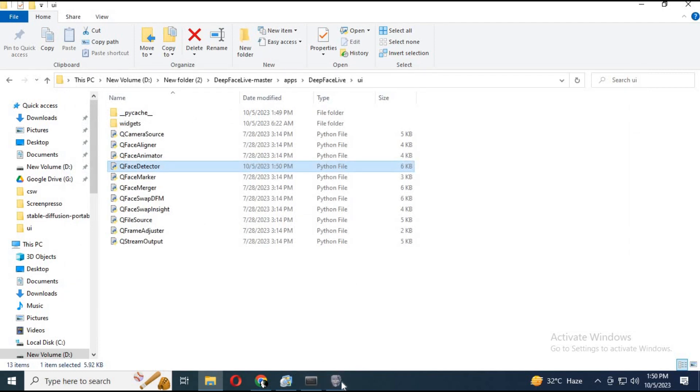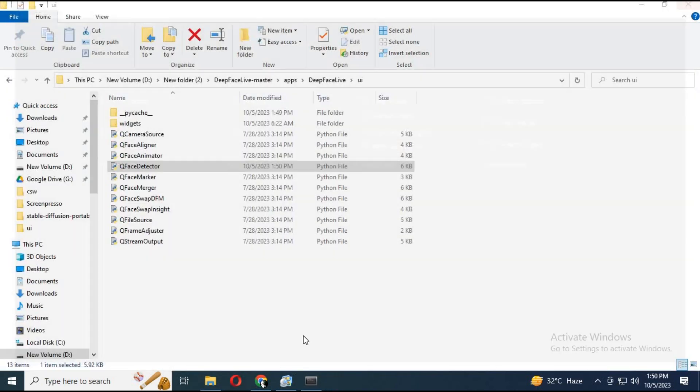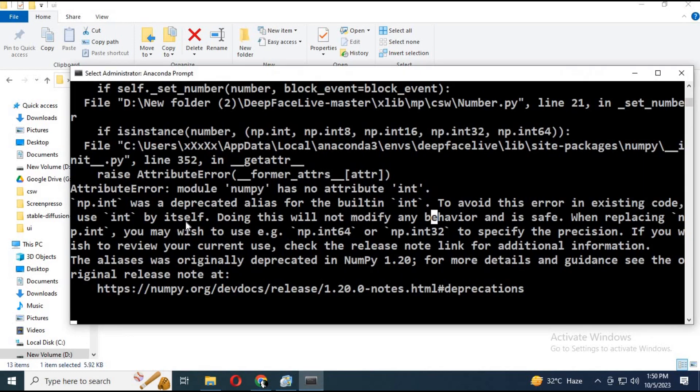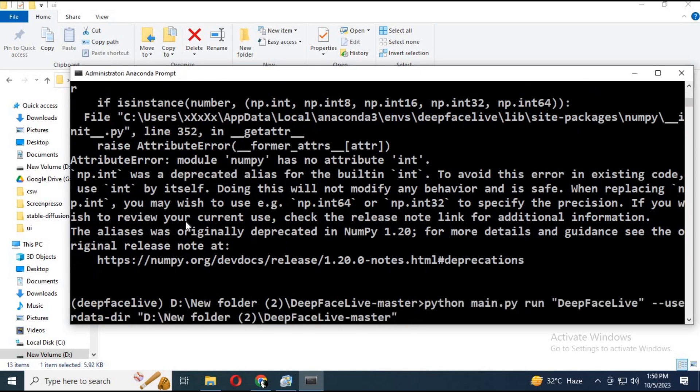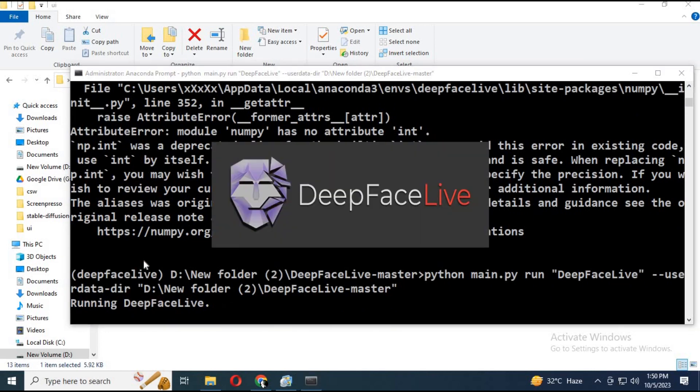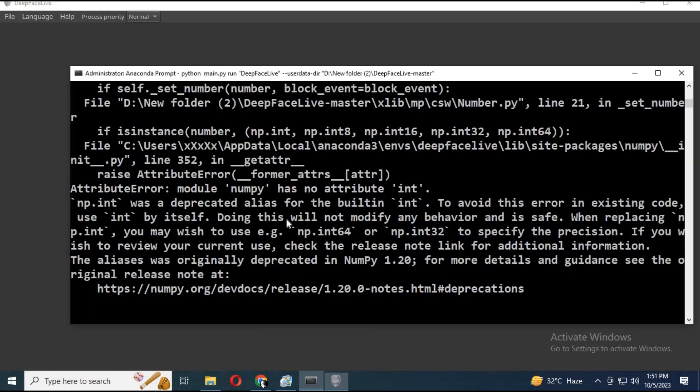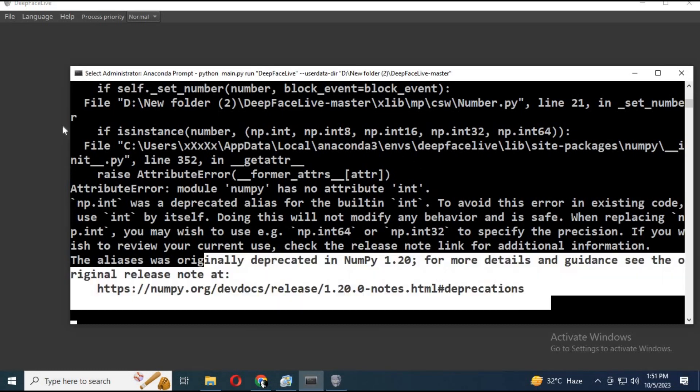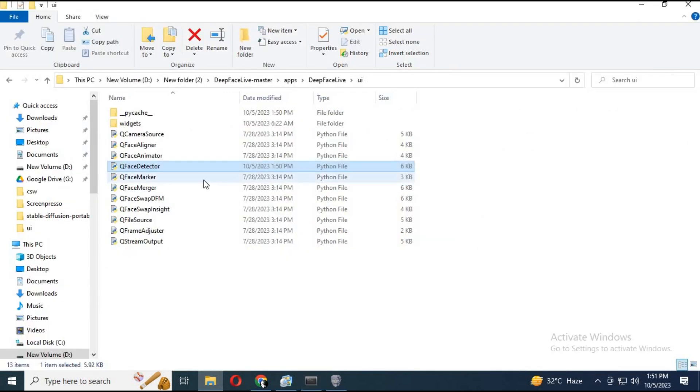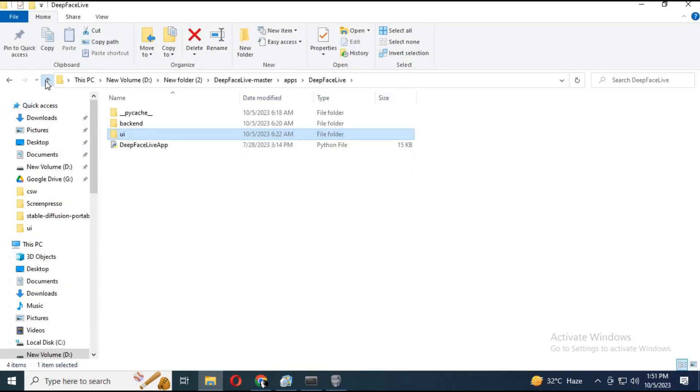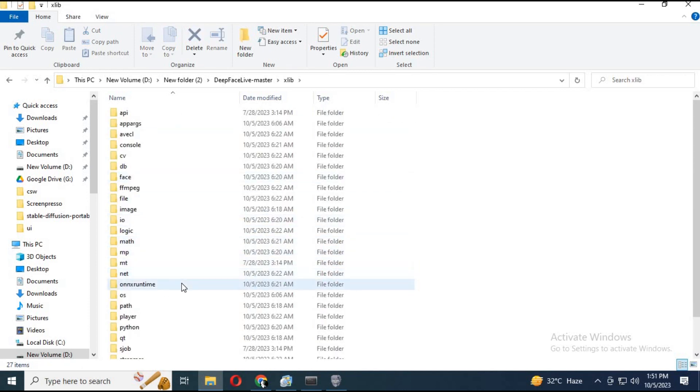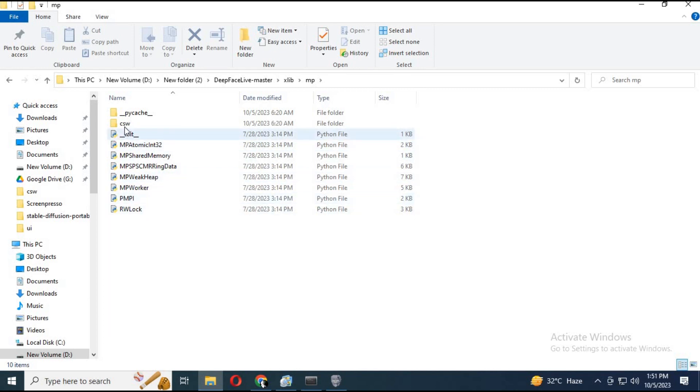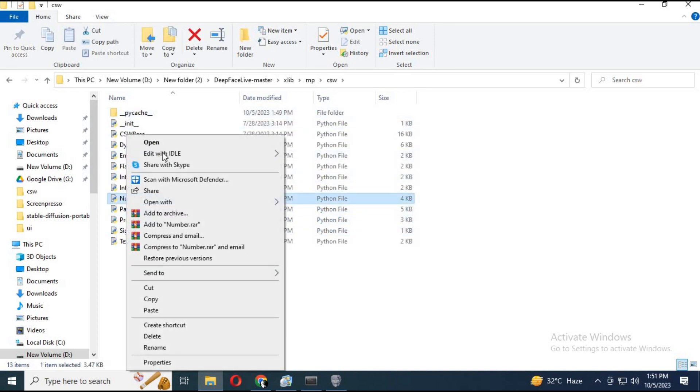To fix the second error, go to Zlib, inside Zlib MP. In MP click on CSW. There will be a number file. Right click on it, open it with text editor.